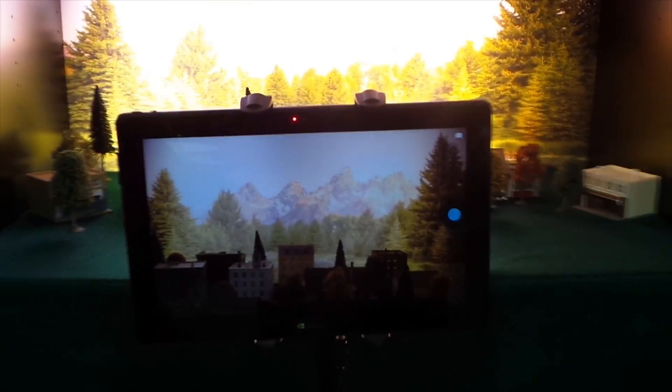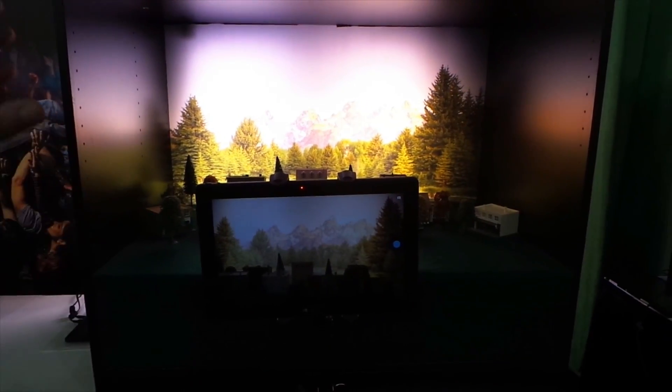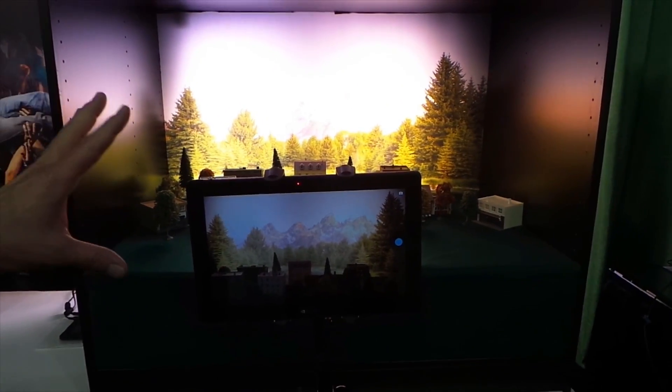This is one example of what's possible with the Chimera computational camera architecture that's built into the Tegra 4 family of chips. Thank you very much.